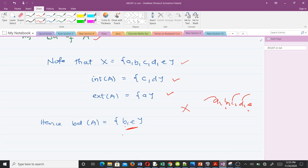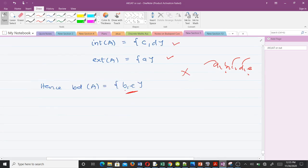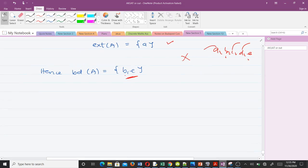That's how to find the interior, the exterior, and the boundary of A, which is a subset of X. Thank you very much — please don't forget to like the video and subscribe to the channel.